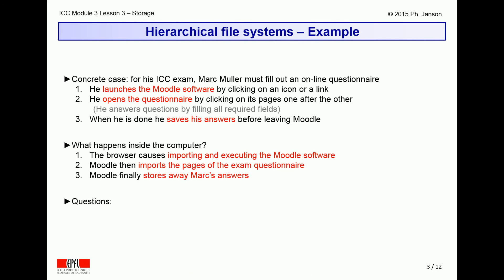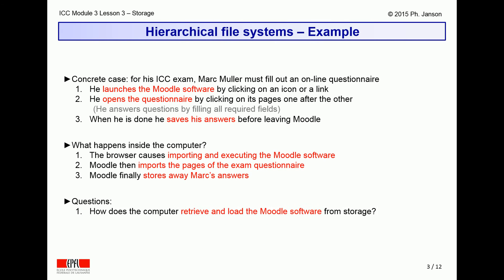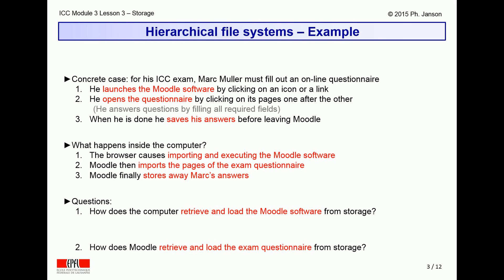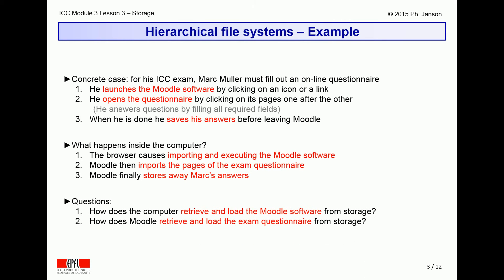Now, the questions are: first of all, how does the computer know where to find the Moodle software? Secondly, how does it know where to find the questionnaire? And finally, how does it know where to store away Mark's answers?